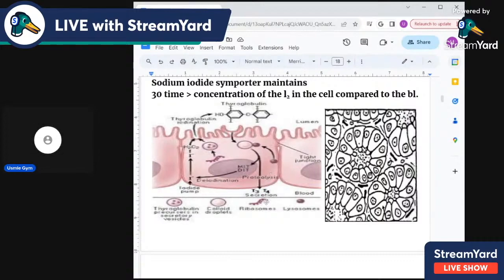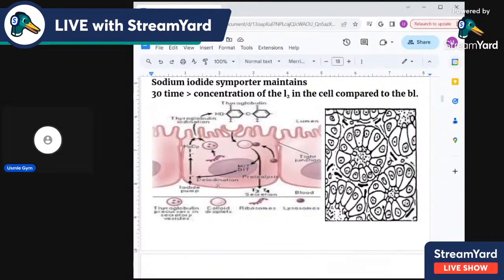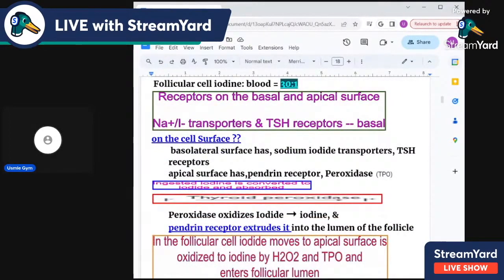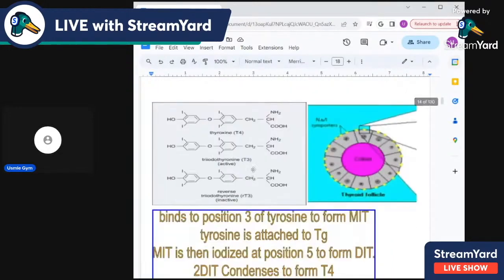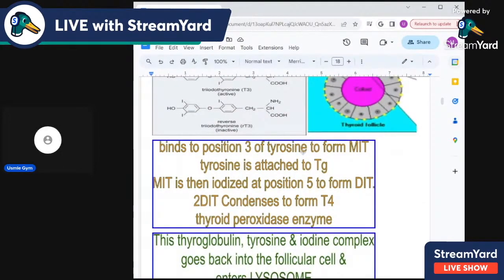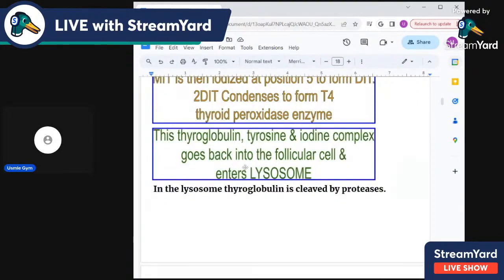Iodine trapping is important: follicular cells maintain an iodine concentration about 30 times higher than in the blood. Regarding the structure of T3 and T4: T3 has iodine at positions 3, 5, and 3′, and is formed from MIT plus DIT. T4 is formed from DIT plus DIT.